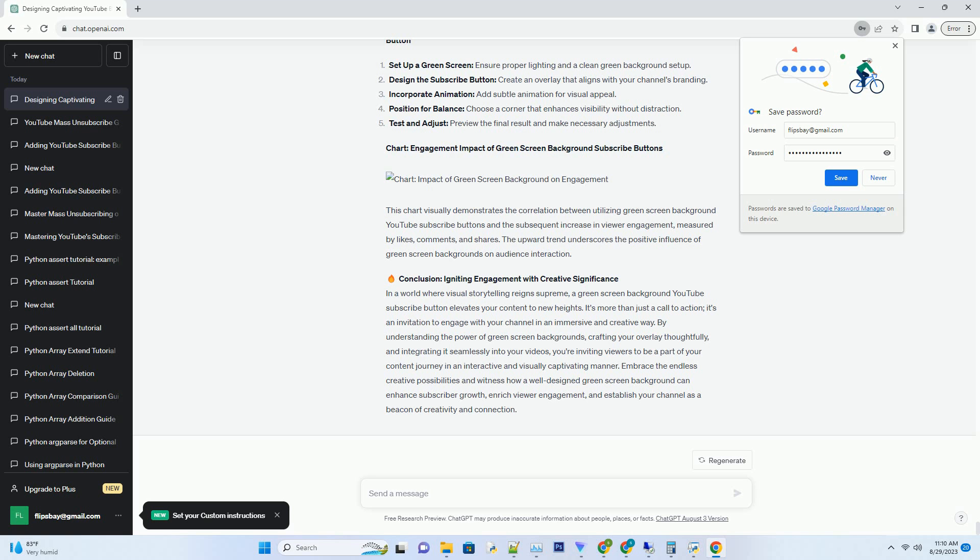This chart visually demonstrates the correlation between utilizing green screen background YouTube subscribe buttons and the subsequent increase in viewer engagement, measured by likes, comments, and shares. The upward trend underscores the positive influence of green screen backgrounds on audience interaction.